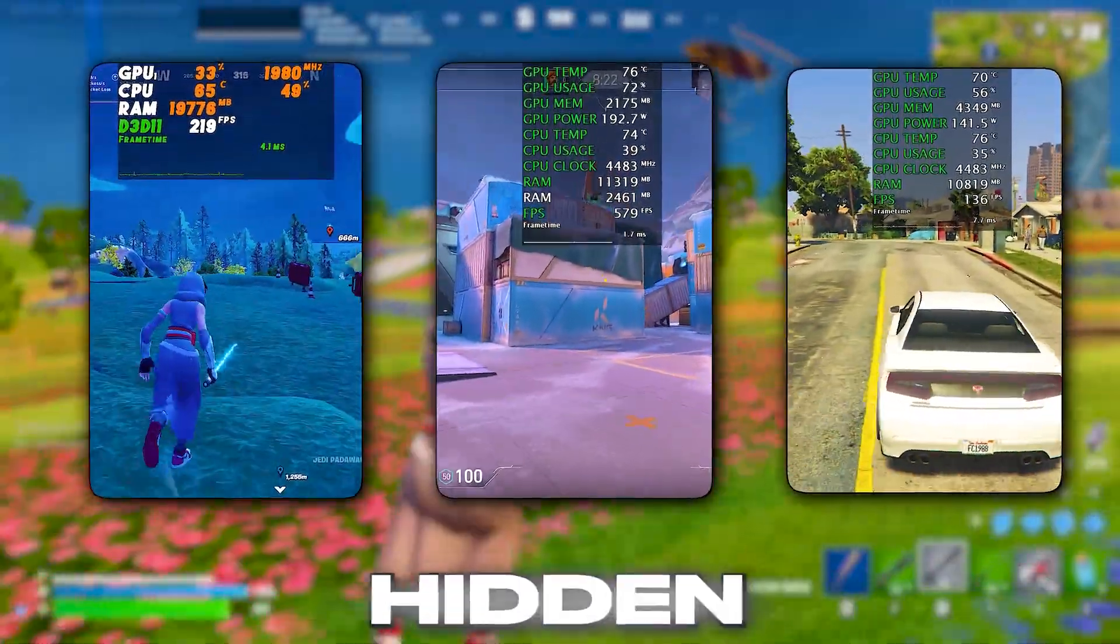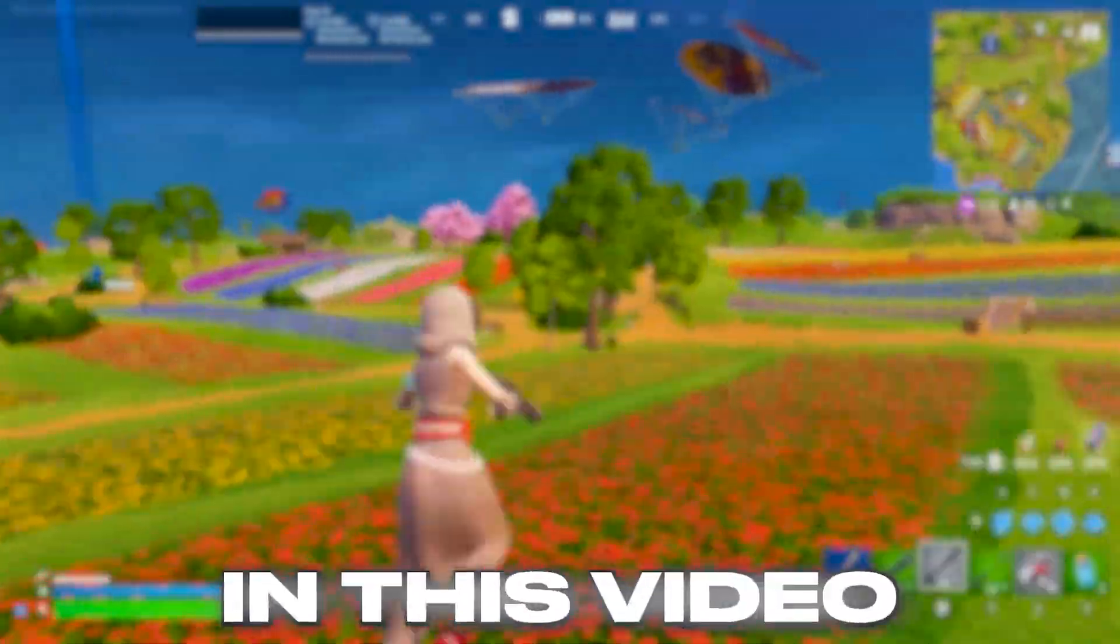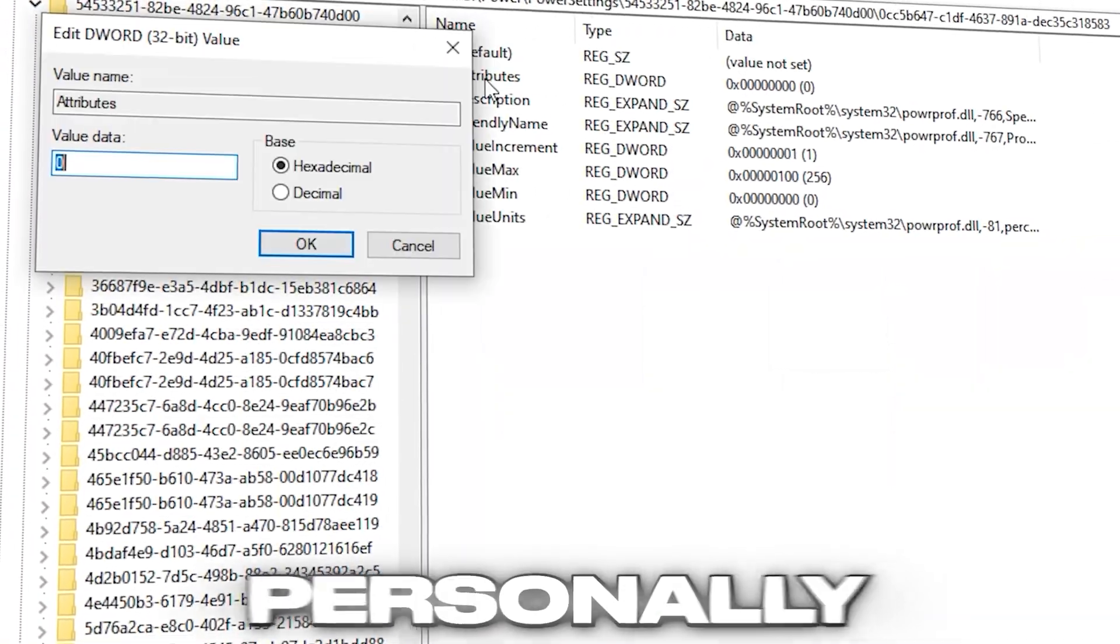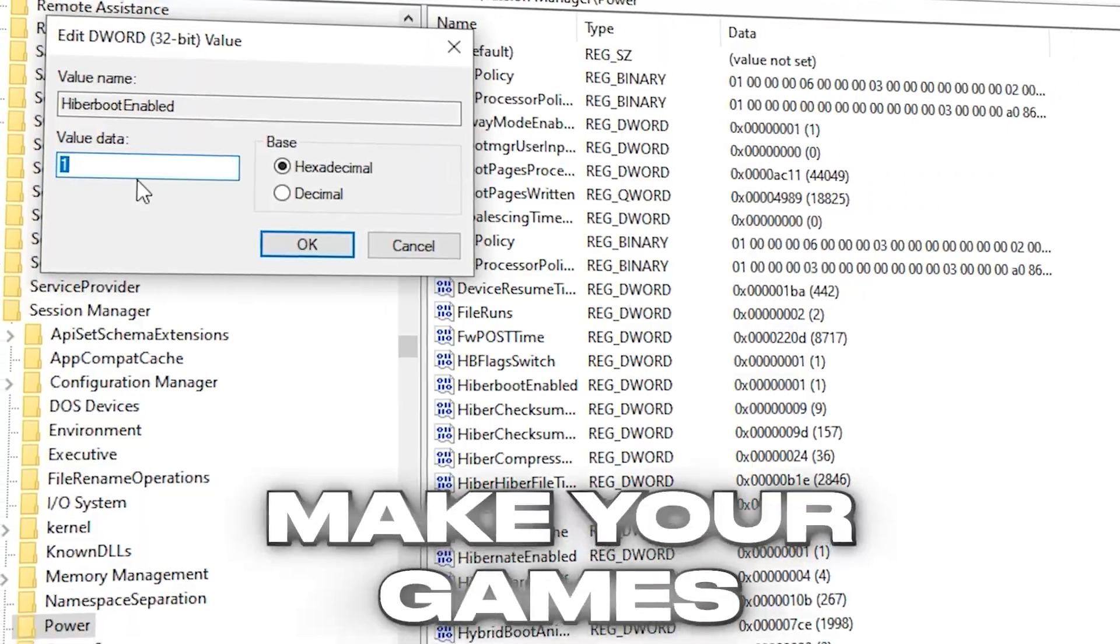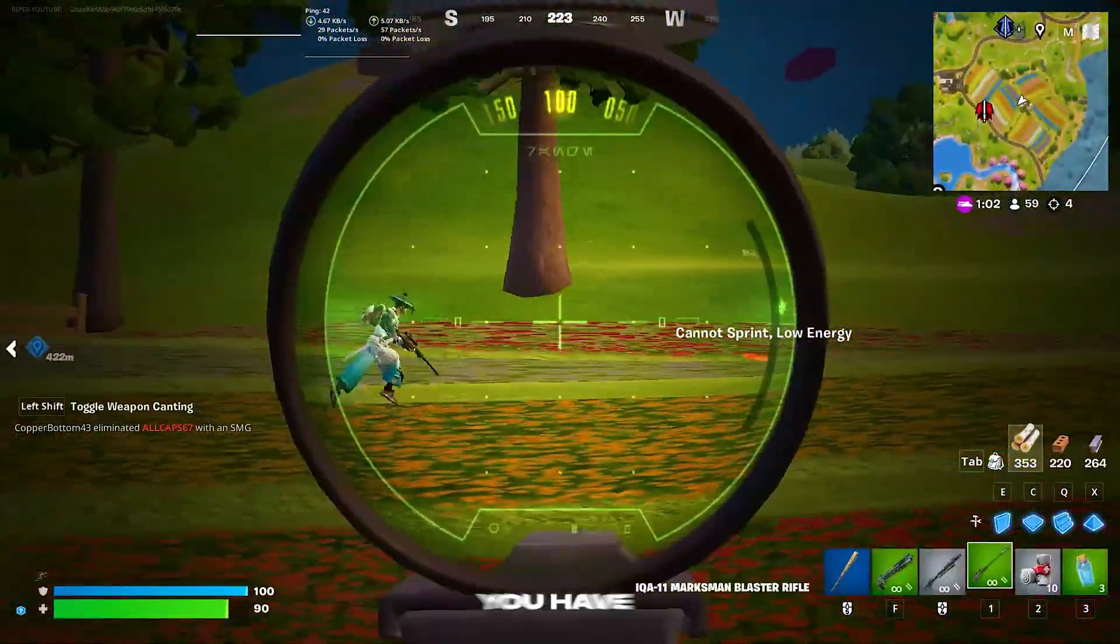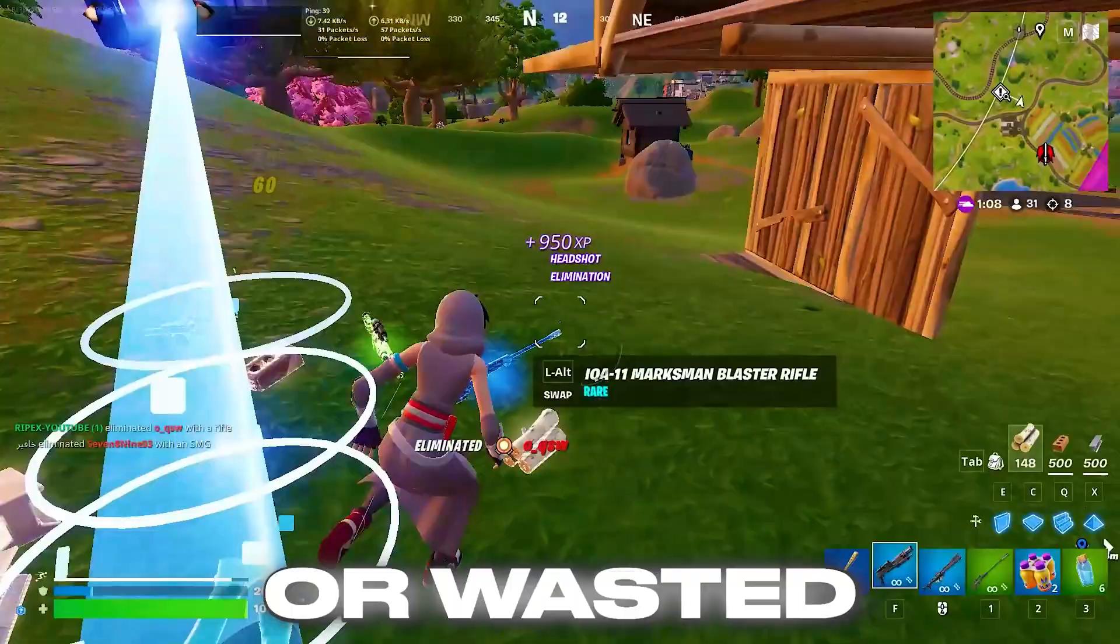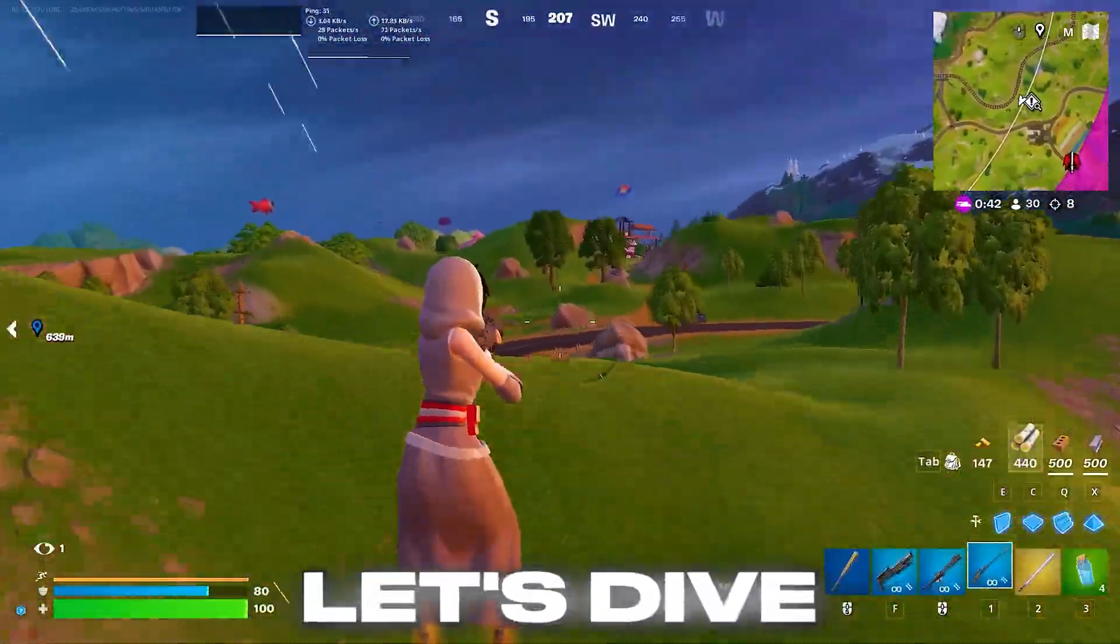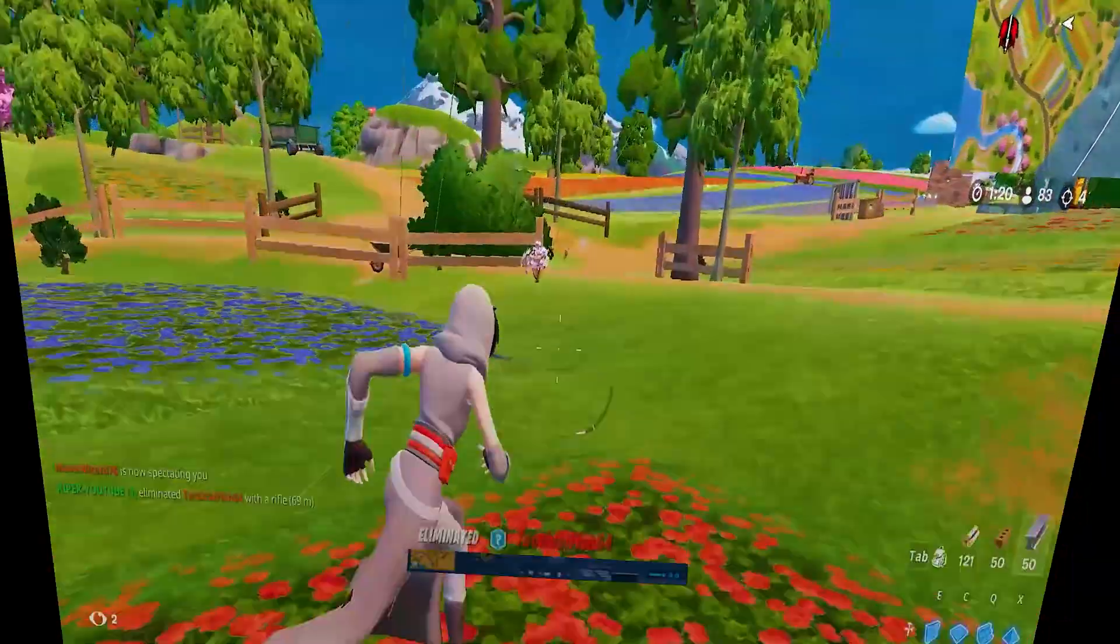You would be surprised how much hidden performance your PC is holding back until you unlock it. In this video, I'm going to show you a powerful set of Windows Registry tweaks that I personally tested to squeeze out extra FPS and make your games run smoother, no matter which PC you have. If you're tired of lag spikes, stutters, or wasted performance, this is your guide to fixing that for good. Let's dive in and start unlocking real performance.